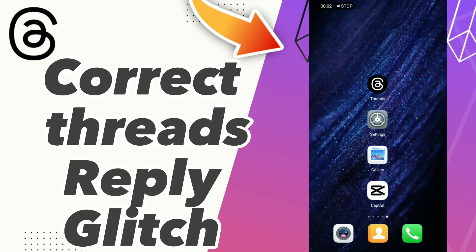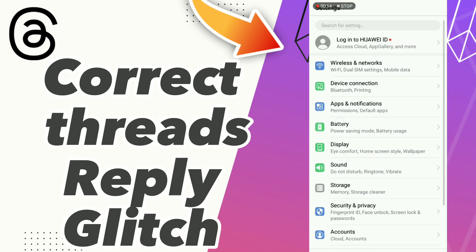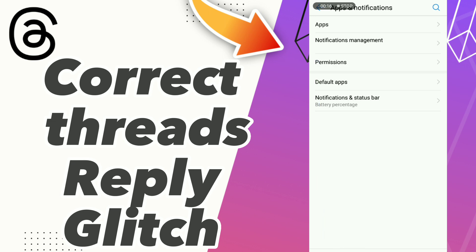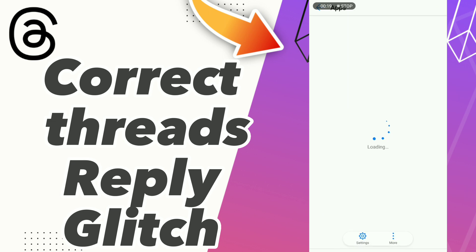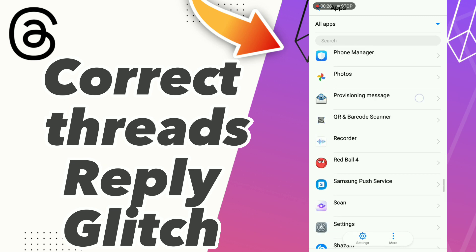How to fix a tweets reply glitch. Hello guys, if you want to fix the tweets reply glitch, first step: click Settings, then click Apps and Notifications. Click Apps and scroll down to search for your app, Tweets.